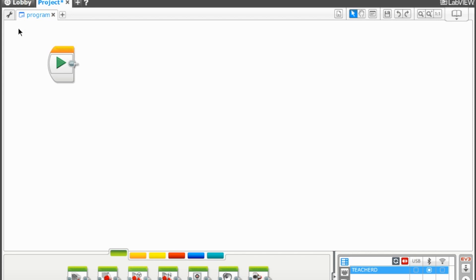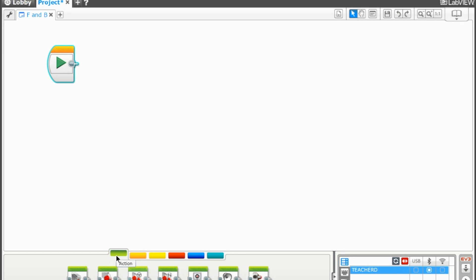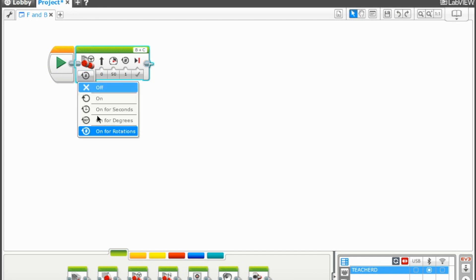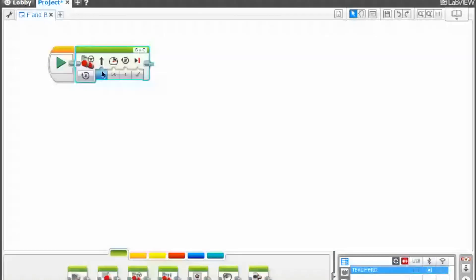We will create our first program and we'll have our robot move forward and backward. Under project, we have the program and we're going to be changing the name to F and B, meaning forward and backward. Our start button is ready. From the green palette, we're going to choose a block — we will choose move steering. Drag the move steering block and connect it to the start button. Click the duration button and choose on for rotations. Then check the steering — it's moving straight — the power level, which is 50, and then the rotation. Let's change it to 2.